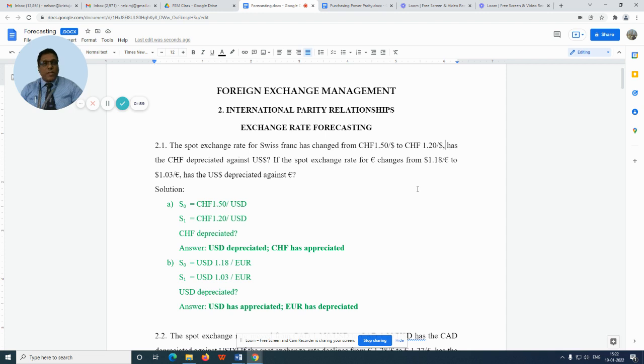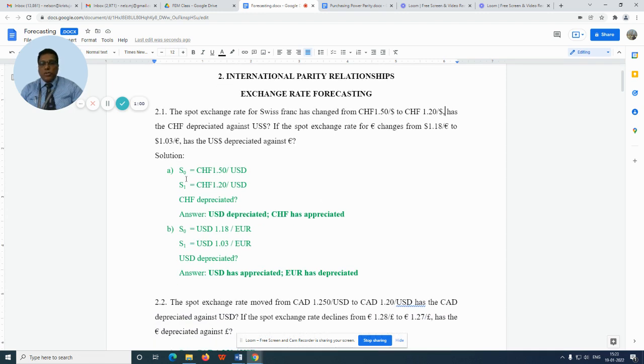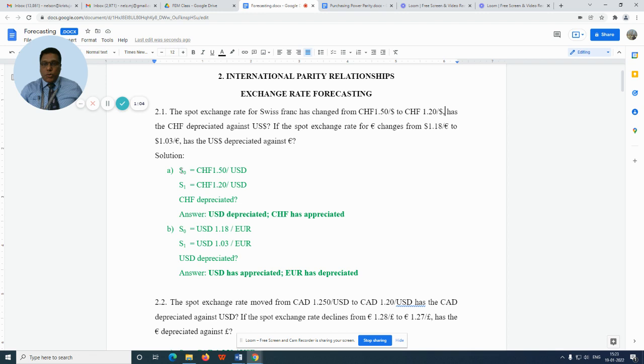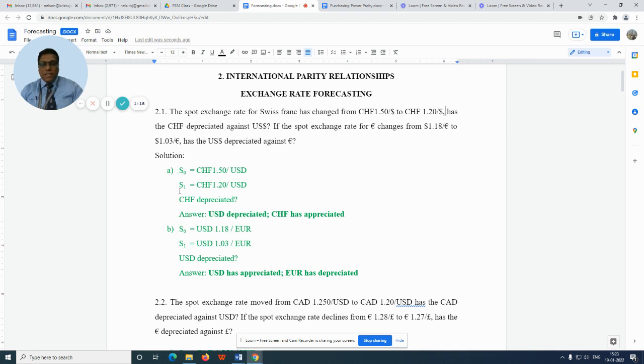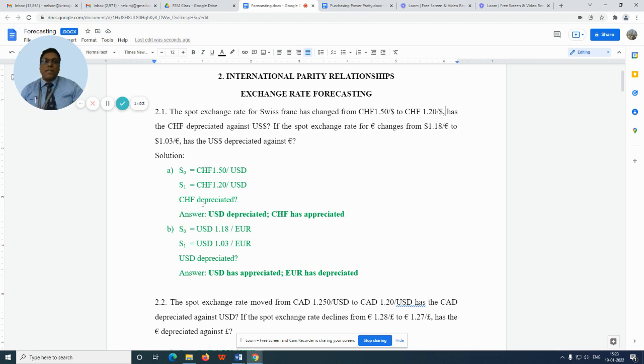Let us go to the solution. The exchange rate in time period zero, S₀, is equal to CHF 1.5 per US dollar, and the exchange rate in a future time period, maybe after one year or six months, S₁, is equal to CHF 1.2 per US dollar. So the question is, has the Swiss franc depreciated?